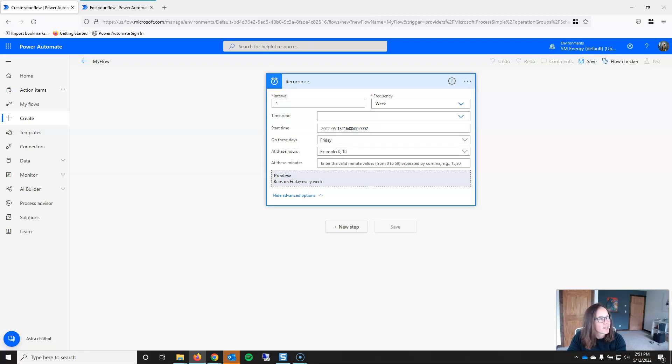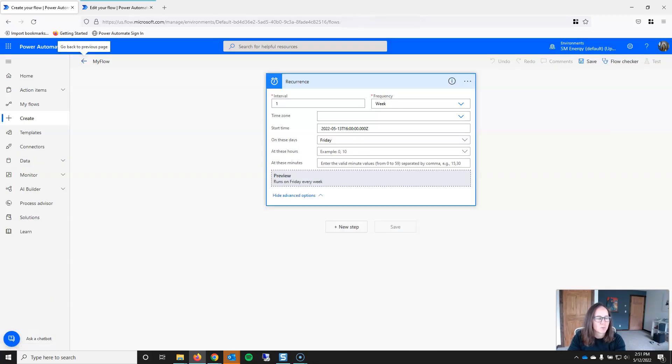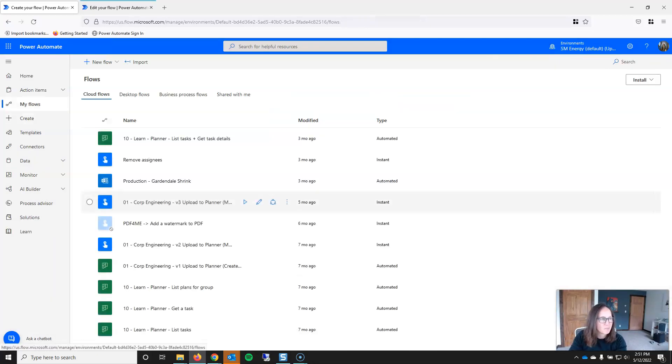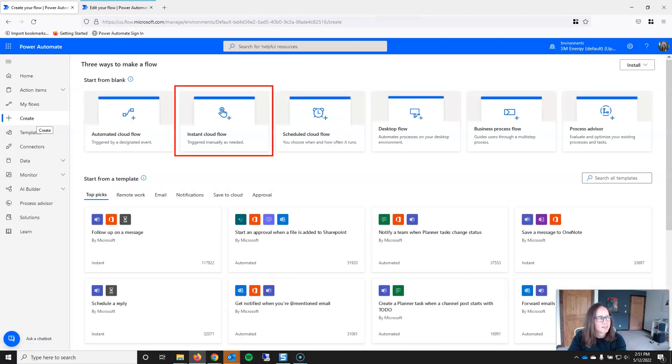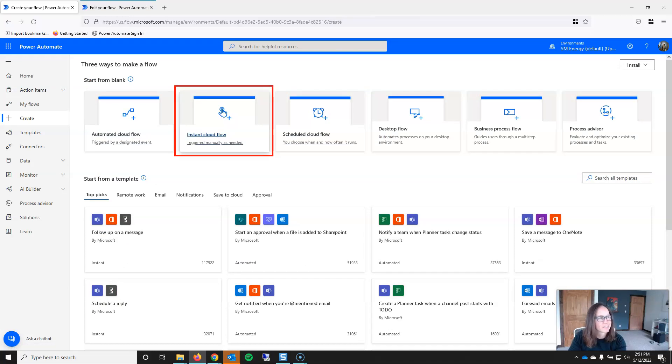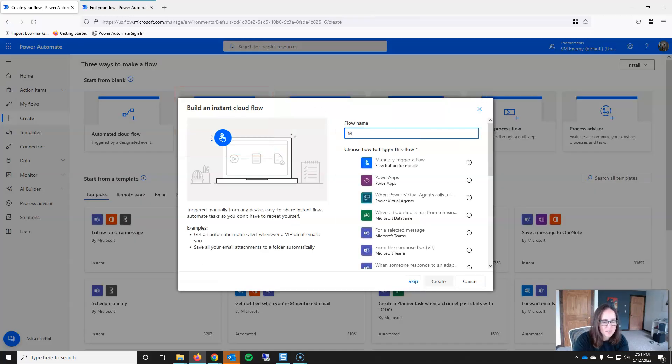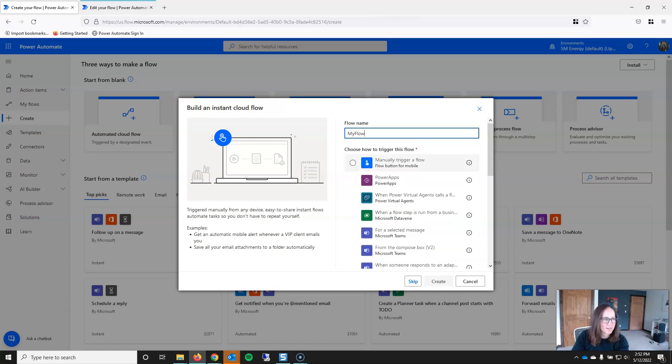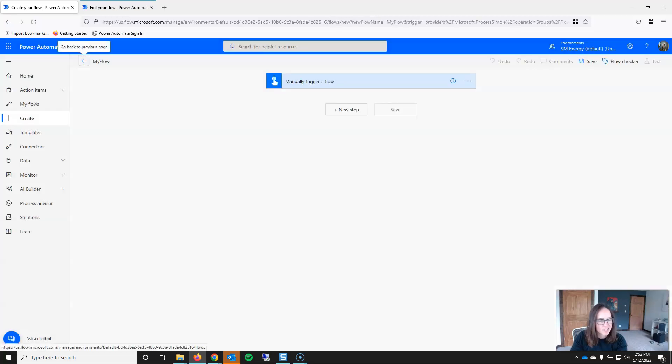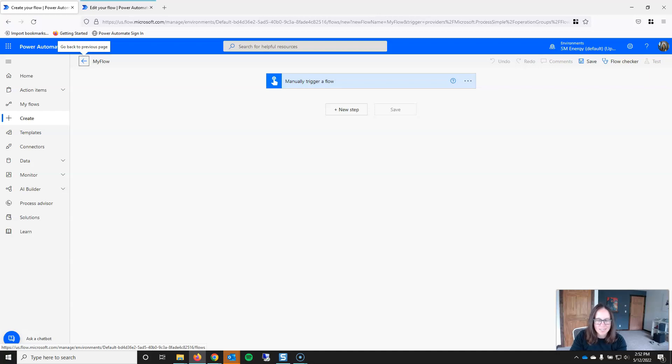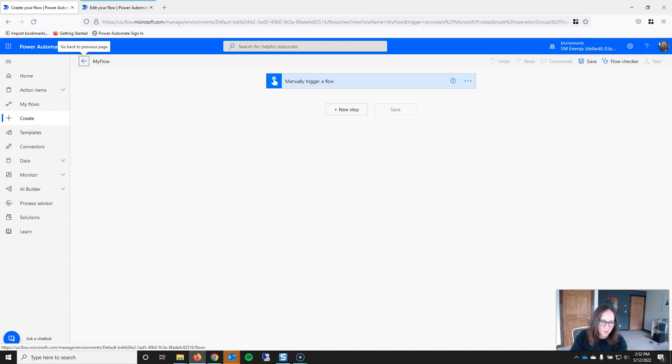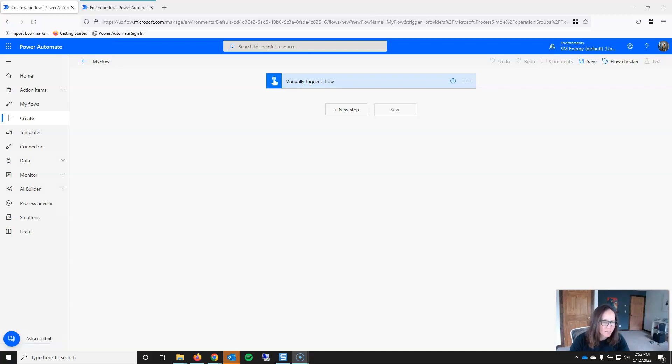So then that brings us to the third type of trigger, and I'll go back, which is the manual trigger. And the manual trigger corresponds to instant cloud flow. I'll call this MyFlow again. And really what we want to click here is manual trigger. And this is the equivalent of basically just clicking a button. It's a manual action that a person has to take in order to kick off the flow. And really this is just a formality, but because Power Automate requires a trigger and an action, you have to have this. And so that explains the three main types of triggers, the requirements for them.